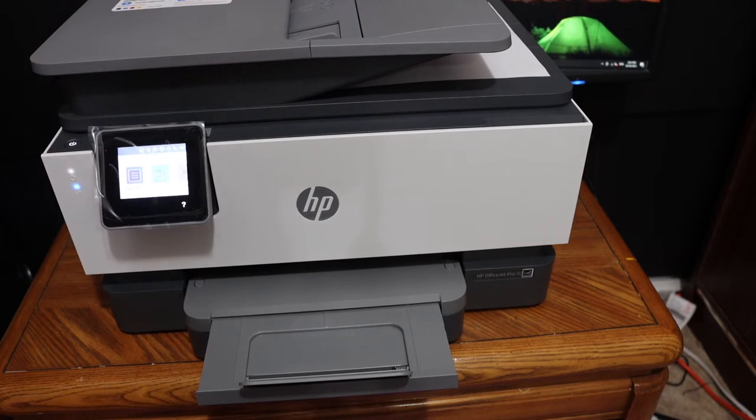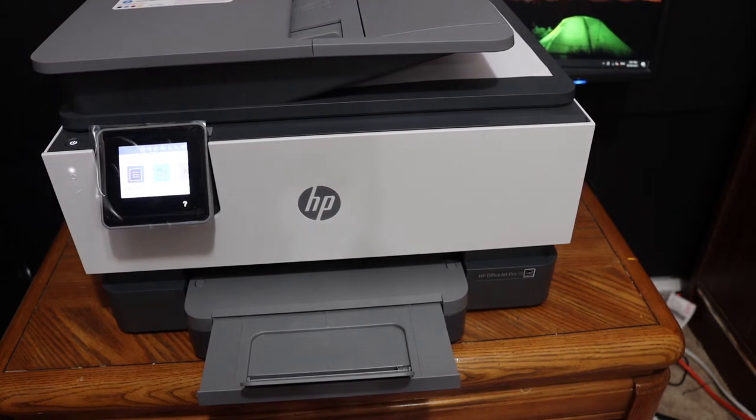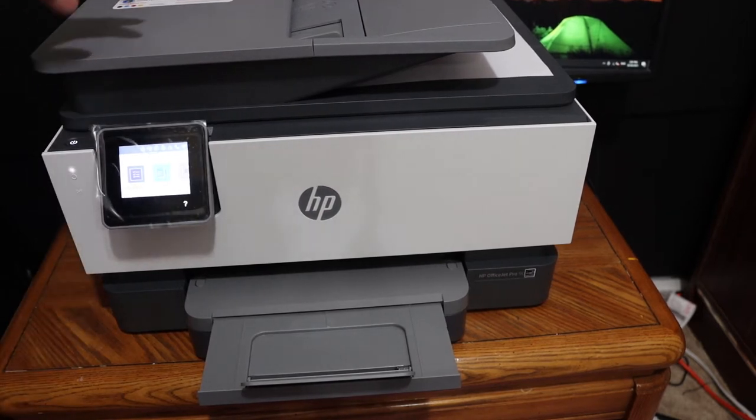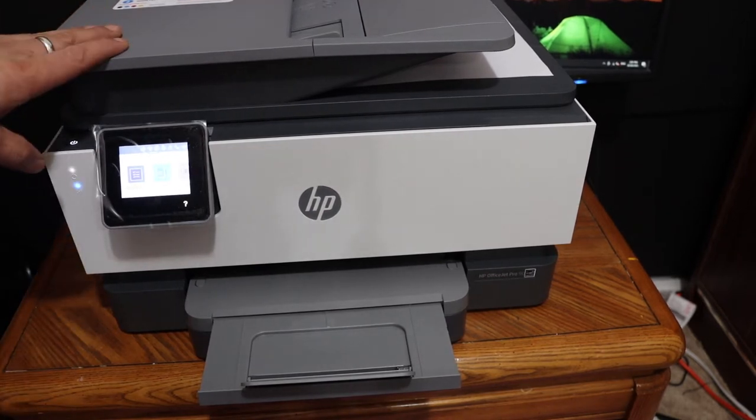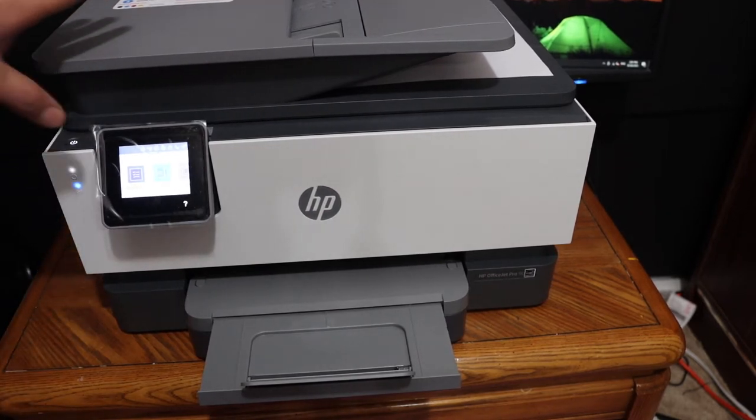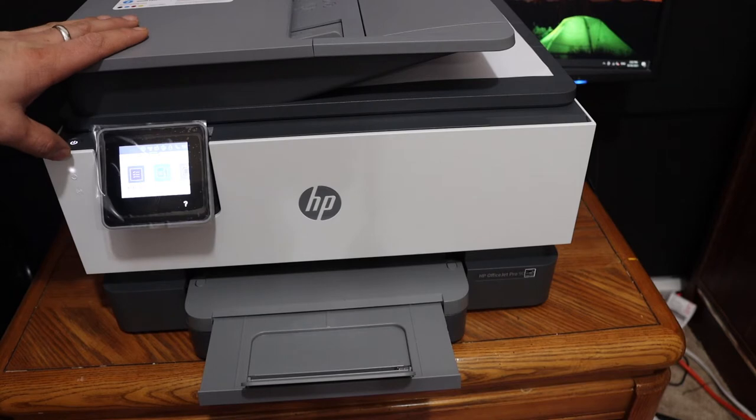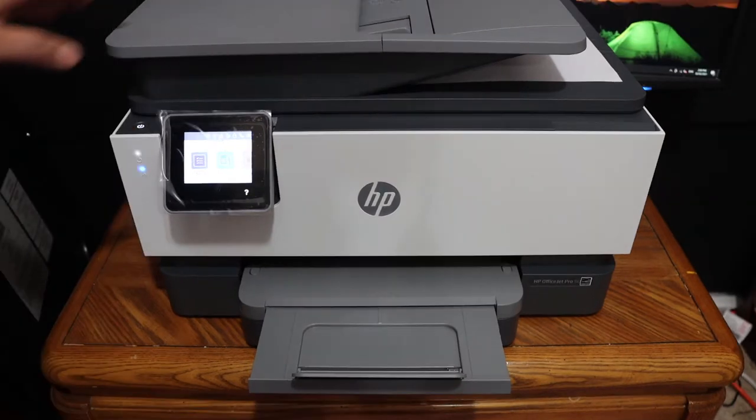Today's video is regarding HP OfficeJet Pro 9018 All-in-1 Printer. I am going to show you how to replace the ink cartridge of this printer.